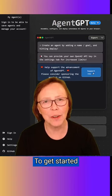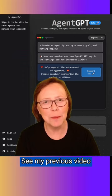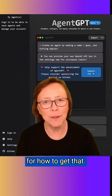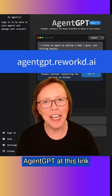To get started, you'll need an OpenAI API key. See my previous video for how to get that. Then go to AgentGPT at this link.